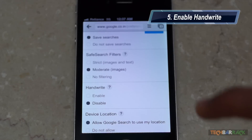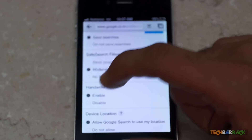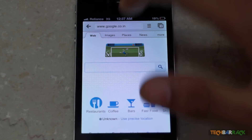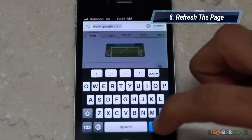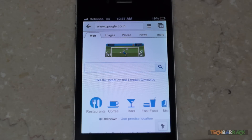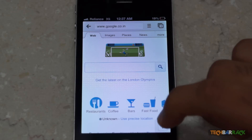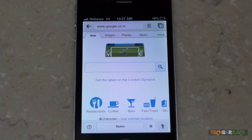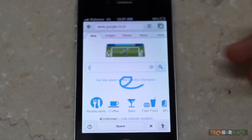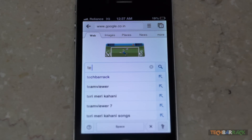In the handwrite option, you have enable and disable. Just click on enable and then scroll down and click on save. Now refresh the page or again visit Google.com, and when you do that, you should have a Google logo on the right-hand bottom corner. Just click on it and type what you want. You can see it recognizes what you are typing through your handwriting — that's why it's known as Google Handwrite.